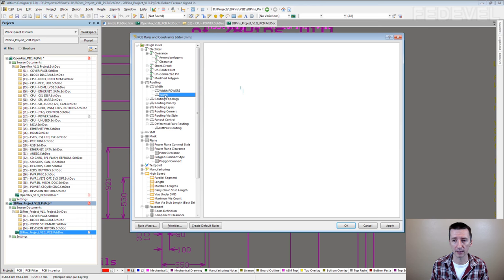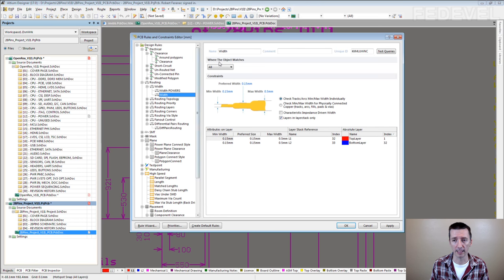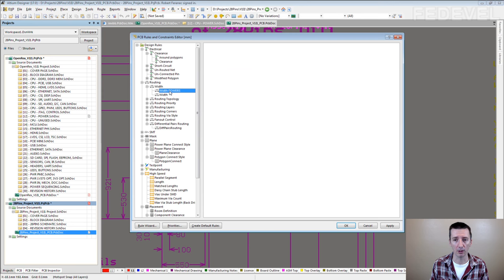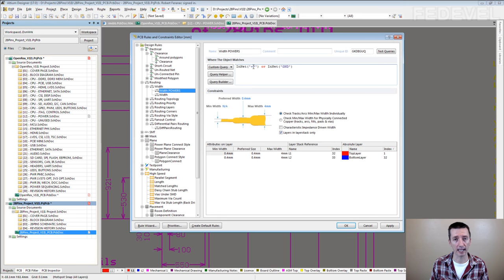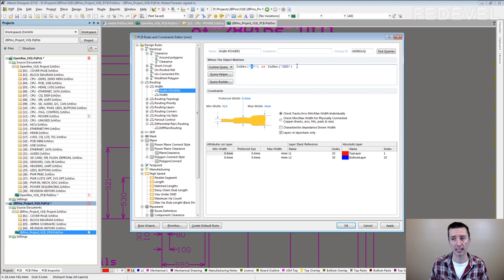Yeah, all the other nets they can have minimum width 0.15 millimeters, but all the power nets the minimum width is 0.4 millimeters. So if you start all the power nets with a plus you can very simply create this kind of rule.